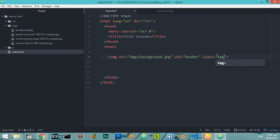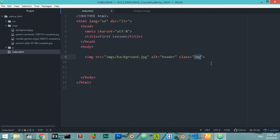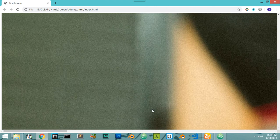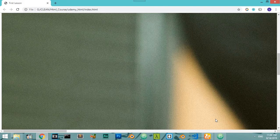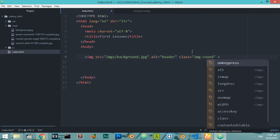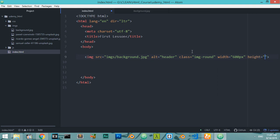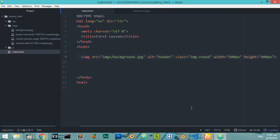The class will be defined according to whatever CSS framework you're using. Because we're not using any framework yet, I'll save it as 'image-round'. You can also define the width and height. The image is very big so let's set the width to around 600 pixels and the height to around 400 pixels, then save and refresh.